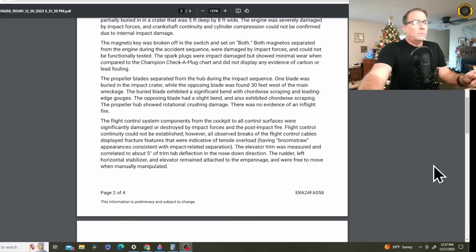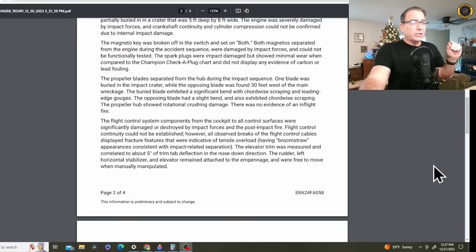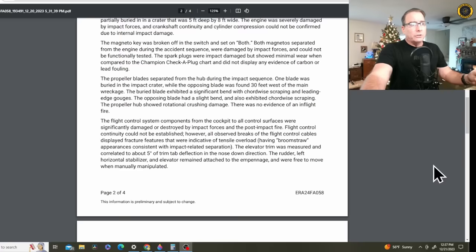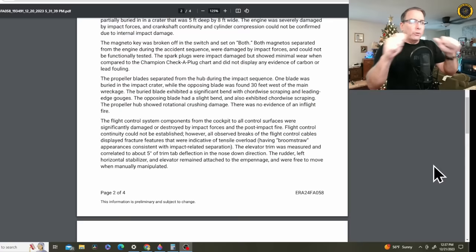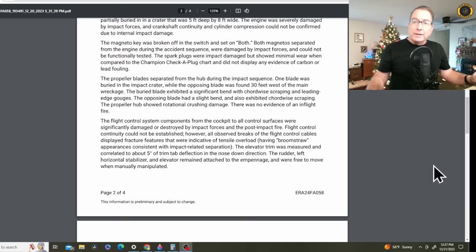The flight control system components from the cockpit to all control surfaces were significantly damaged or destroyed by impact forces and the post-impact fire. Flight control continuity could not be established. However, all observed breaks of the flight control cables displayed fracture features which are indicative of tensile overload, having a broom straw appearance consistent with impact-related separation. So all the discontinuities in the flight controls were caused by the impact of the crash.